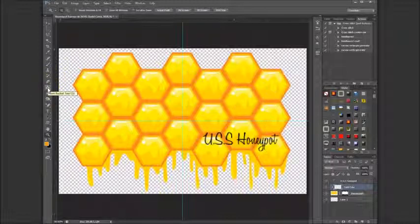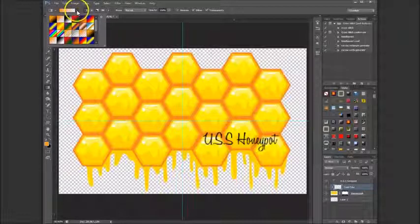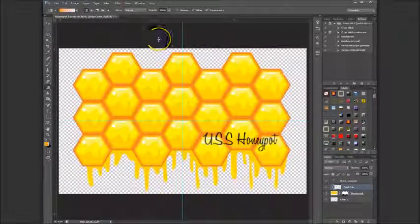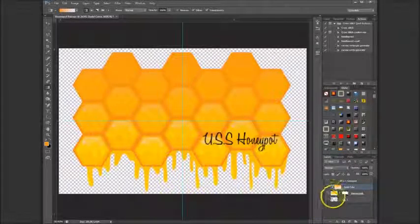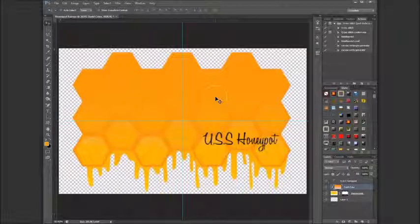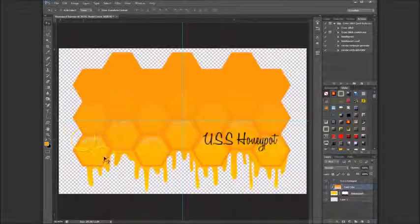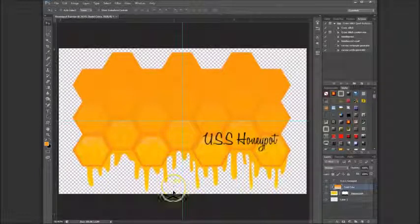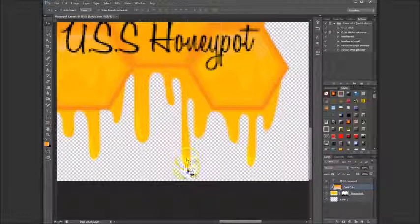I use a gradient — foreground to transparent — with the foreground set to the same color as the honeycomb fill. Long-click the paint bucket to get the gradient tool. Hold Shift, click at the top, and drag down. There we go — much better already. I want a bit more solid color at the top, so I start the gradient from the middle. I then nudge it upward with the arrow key so it's just right.